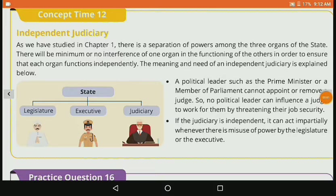Let's move to Concept Time 12, which is about Independent Judiciary. As we studied in Chapter 1, there is a separation of powers among the three organs of the state. There will be minimum or no interference of one organ in the functioning of the others, in order to ensure that each organ functions independently. The meaning and need of an independent judiciary is explained below.